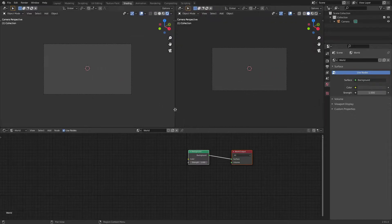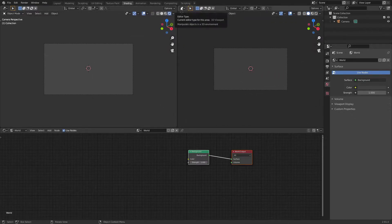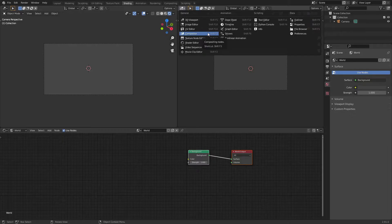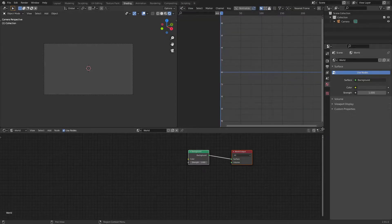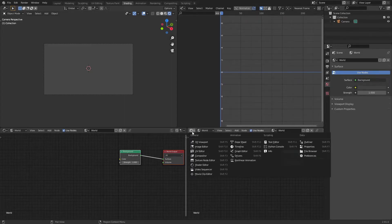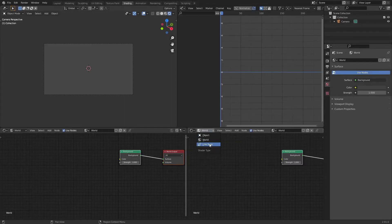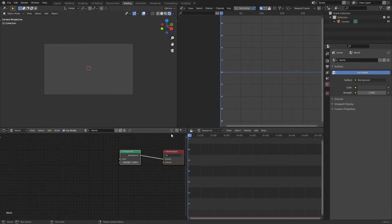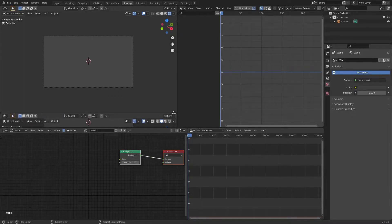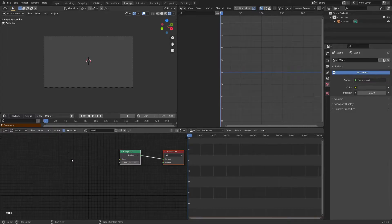So up here beside my render view I'm going to create a new window and I'm going to switch it to the graph editor. Now down here by my node setup I'm going to create another window and I'm going to switch it to video sequencer. And then right here below my render preview I'm going to create another small window and switch that to timeline.